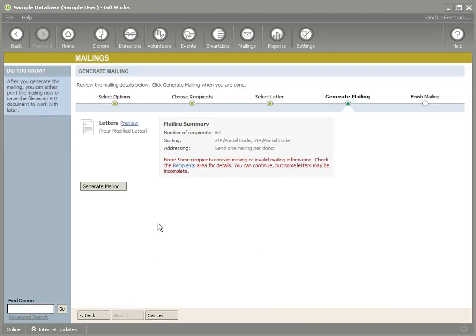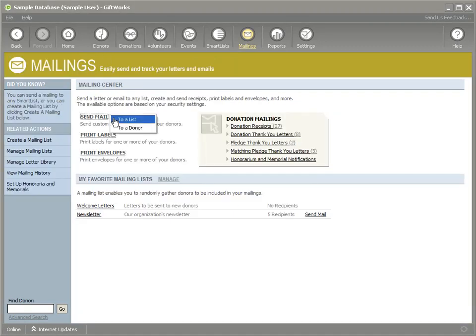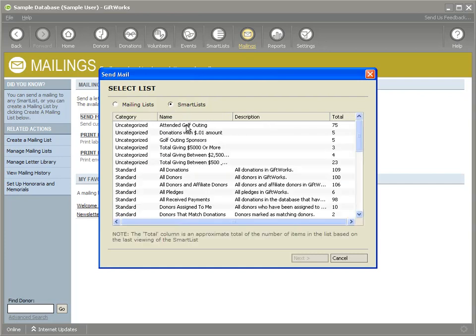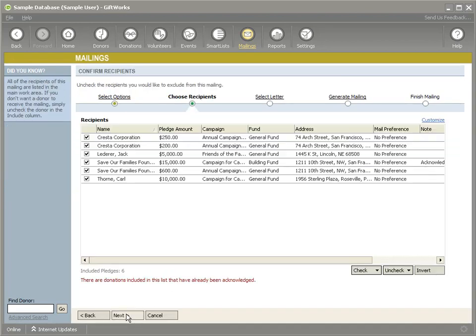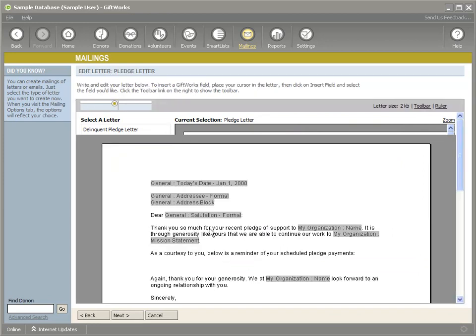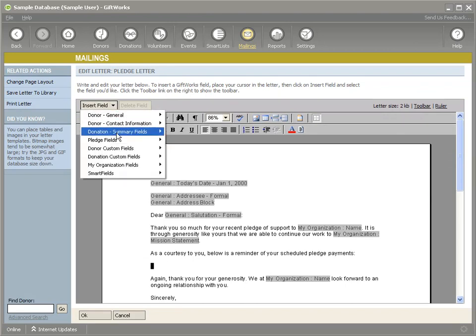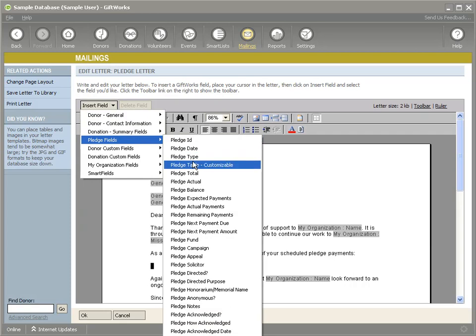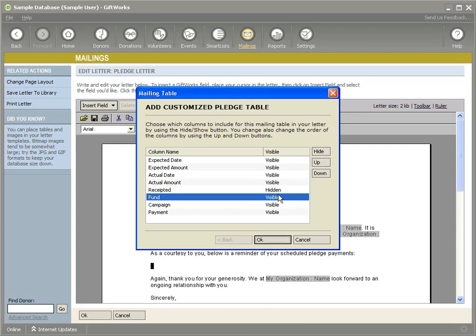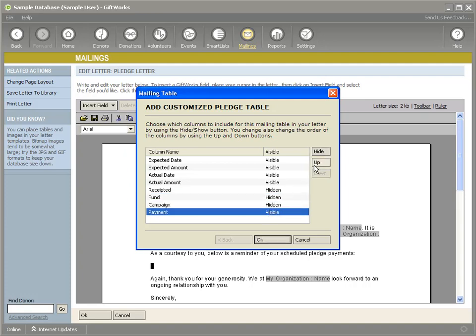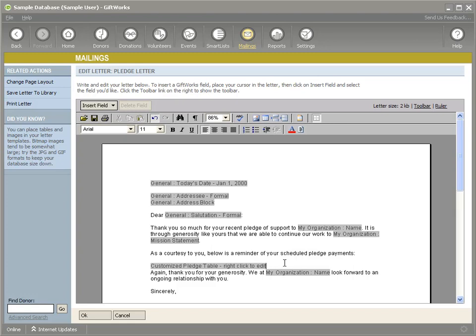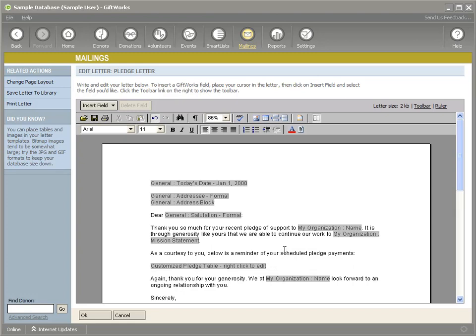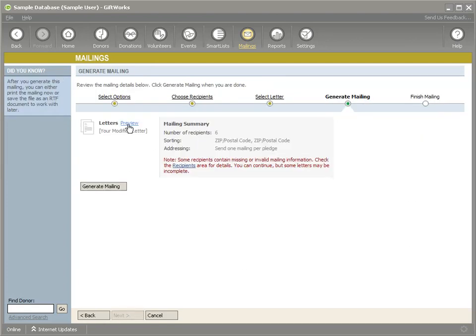There are two other tables that are customizable. So we'll go to the next one, which is pledges. Send mail to a list. Well, again, we'll pick all pledges here. Send mail for those pledges. I'll just go through the initial screens here. Here's all my pledges. So again, I have a basic pledge letter that's waiting for me to insert a table right here, which will show the payments for each pledge. So let me pick a pledge table customizable. Let's say on this one, I just want it to be a very basic amount. I really don't care about the fund, the campaign, maybe the payment method. So we'll put that up there. Okay.